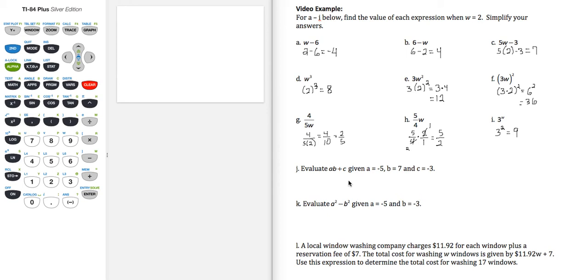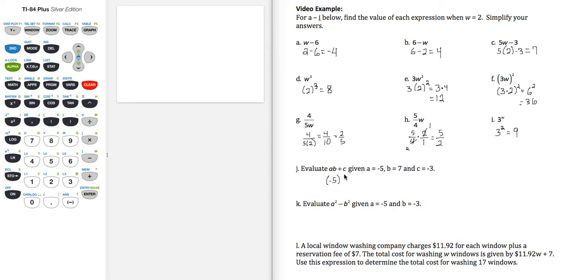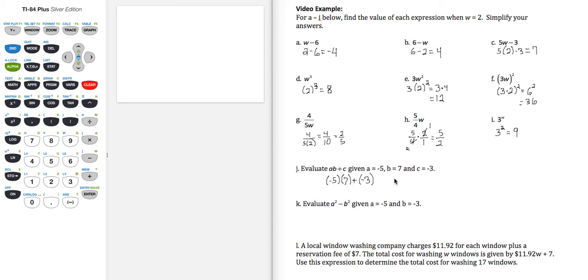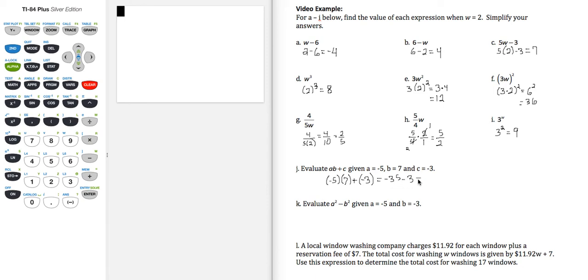Moving on to part j, evaluate a times b plus c given these values for a, b, and c. So we're replacing a with negative 5, put that in parentheses always, b we're replacing with 7, and then c we're replacing with negative 3. So negative 5 times 7 is negative 35, plus a negative gives us minus 3. Negative 35 minus 3 gives us negative 38.